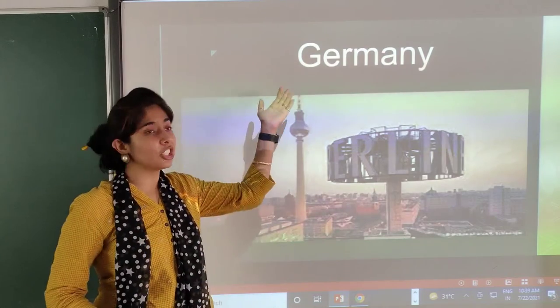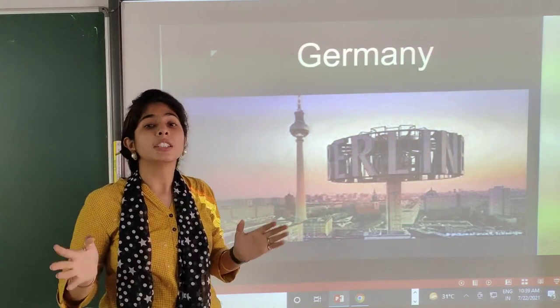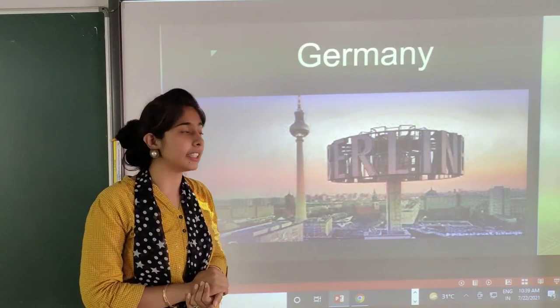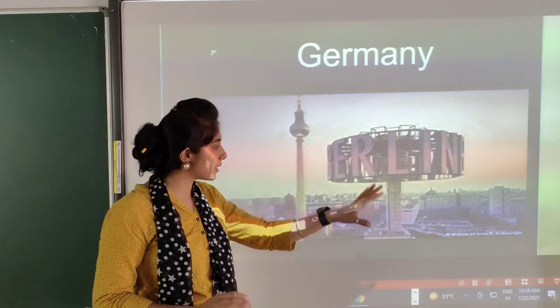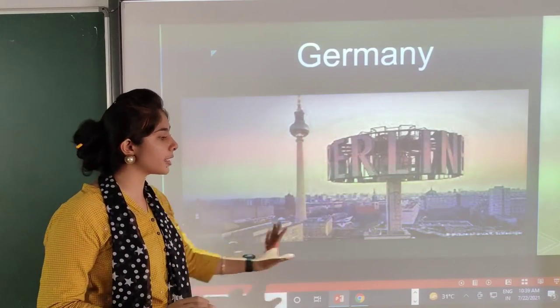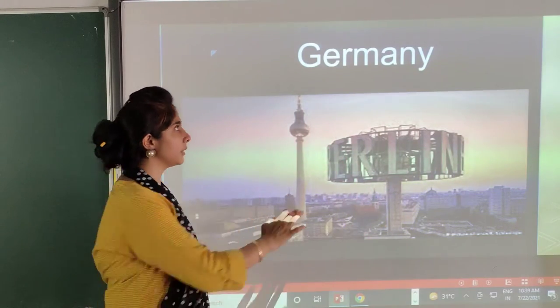In Germany, the capital city is Berlin. This is the picture of Berlin.